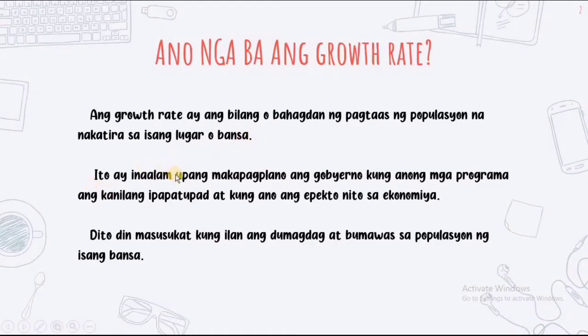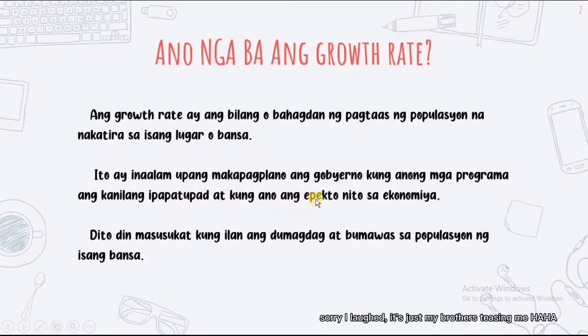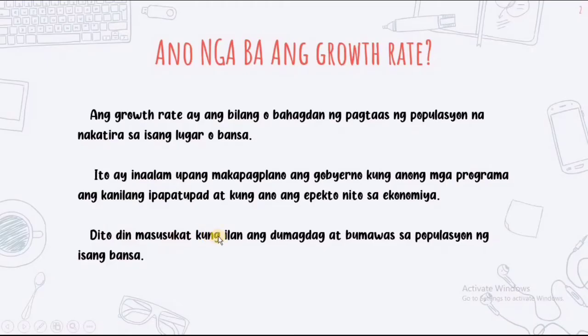Ito ay naalam upang magplano ang gobyerno kung anong programa ang kagang ipapatupad at kung ano ang epekto nito sa ekonomiya. Dito din natin masusukat kung ilan ang dumagdag at bumawas sa populasyon ng isang bansa.